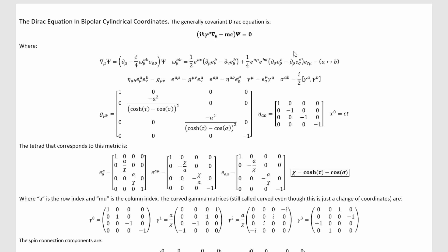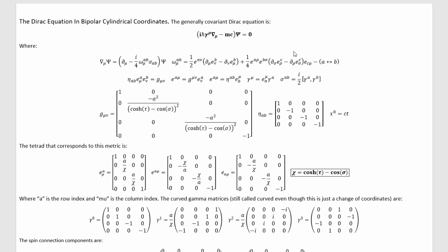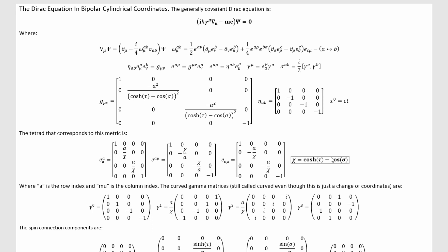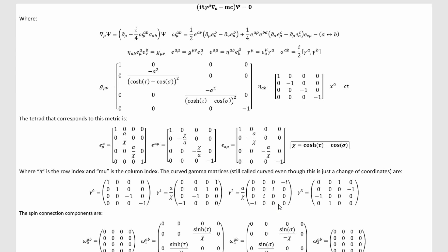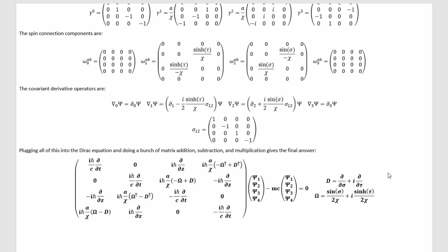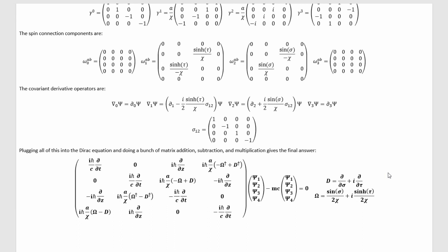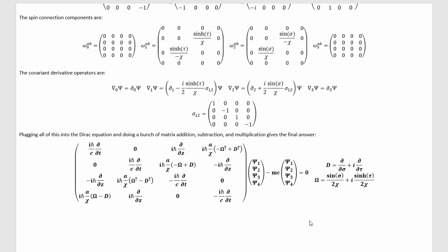With oblate spheroidal coordinates done, let's write the Dirac equation in bipolar cylindrical coordinates. This is the Minkowski metric in bipolar cylindrical coordinates, where I've defined this chi quantity to shorten things up. This metric implies these values for the tetrad and these curved gamma matrices, as well as these spin connection values. We can plug the spin connection values into the covariant derivatives to get these covariant derivative values. Then we can plug the curved gamma matrices and the covariant derivatives into the Dirac equation, do the matrix addition, subtraction, and multiplication required to simplify it down, and ultimately we get this result for the Dirac equation in bipolar cylindrical coordinates, where I've had to define this function and this differential operator to keep things compact. So if you've ever wondered what the Dirac equation looked like in bipolar cylindrical coordinates, now you know.